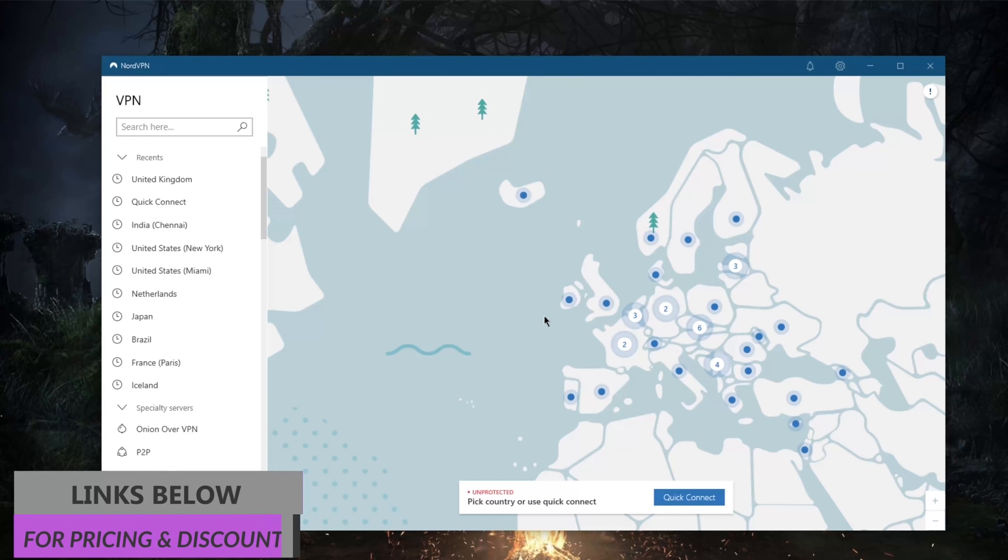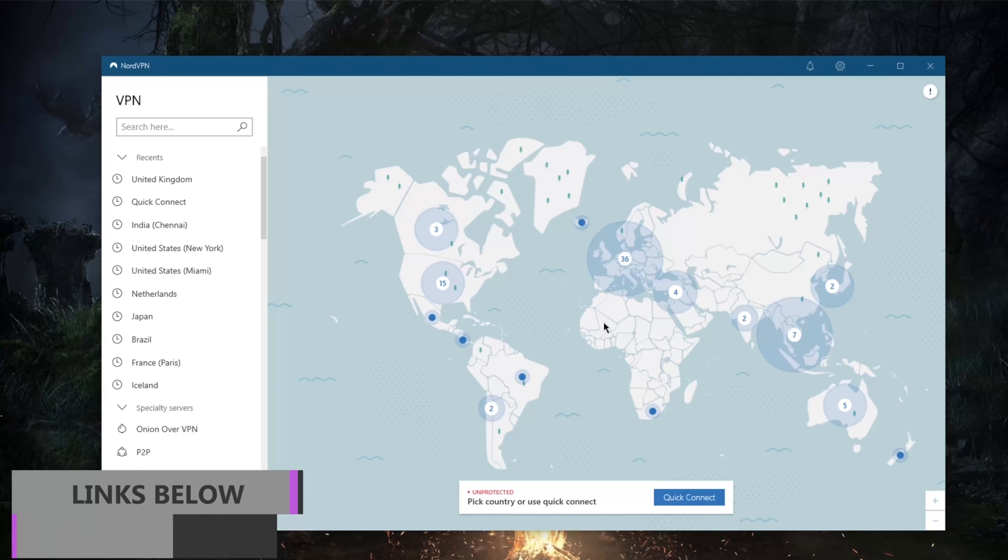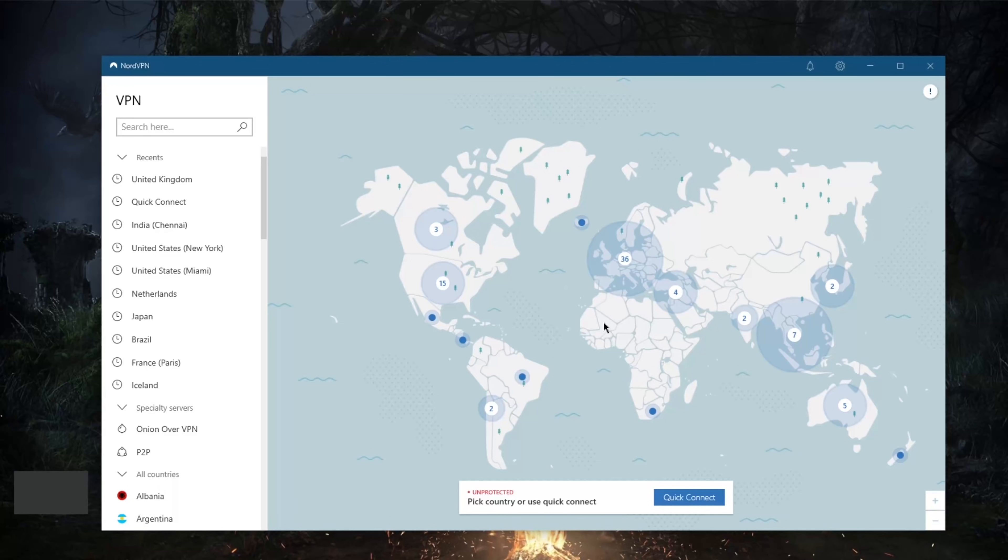So that'll be it for this video. Thank you guys very much for watching. Again, if you guys are interested in getting to know the ins and outs of this VPN, definitely check the review below as well as links to special deals and discounts in the description. So yeah, you'll find everything you need in the description down below. Thank you guys very much for watching and I'll see you guys in the next one. Have a wonderful day.